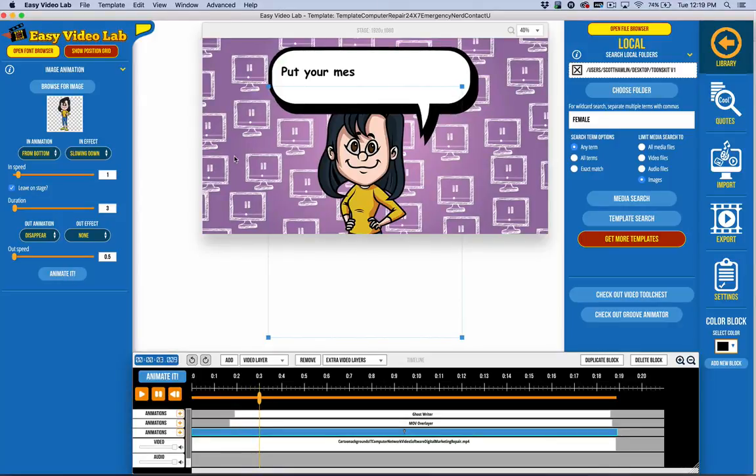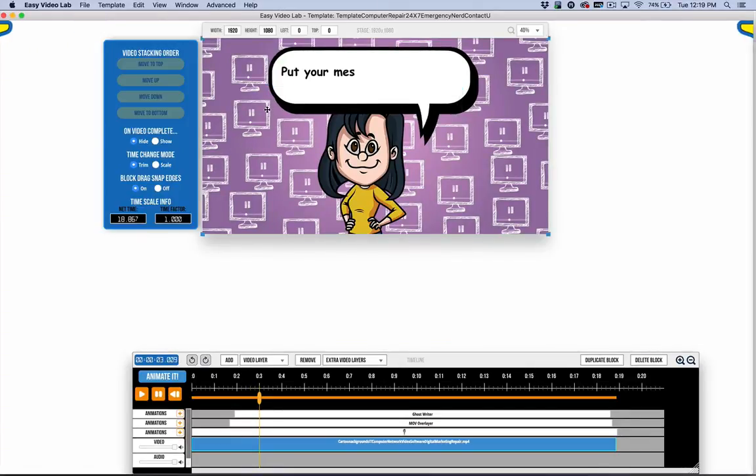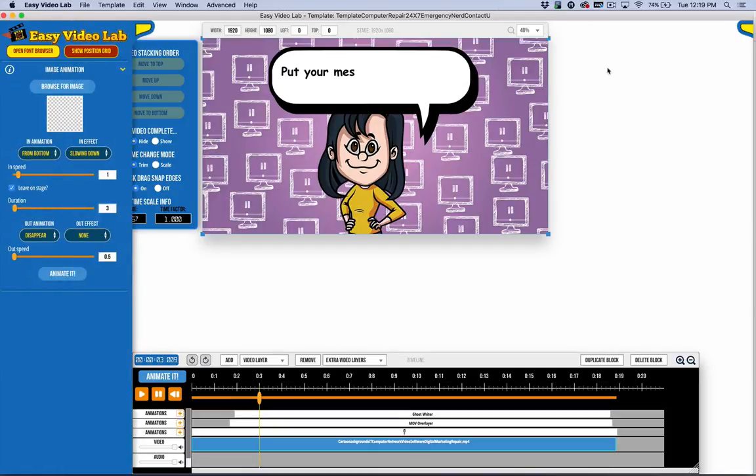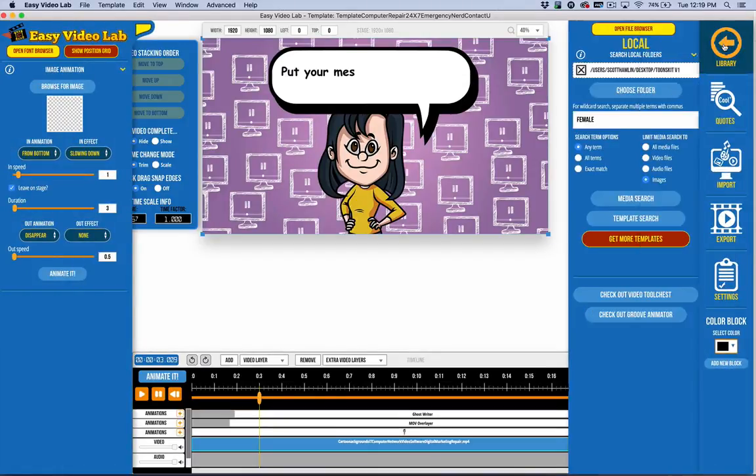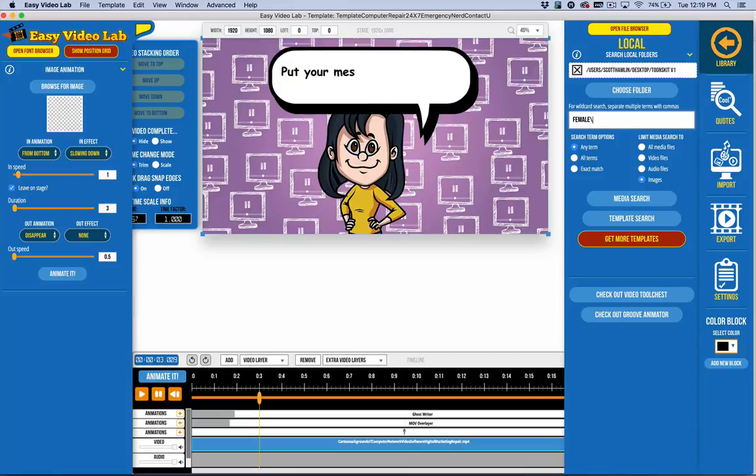Same thing with the background, for example. Let's say that I was maybe going to do a video that's advertising my film services or video services or whatever. I just said film because I'm going to do a keyword search for film.